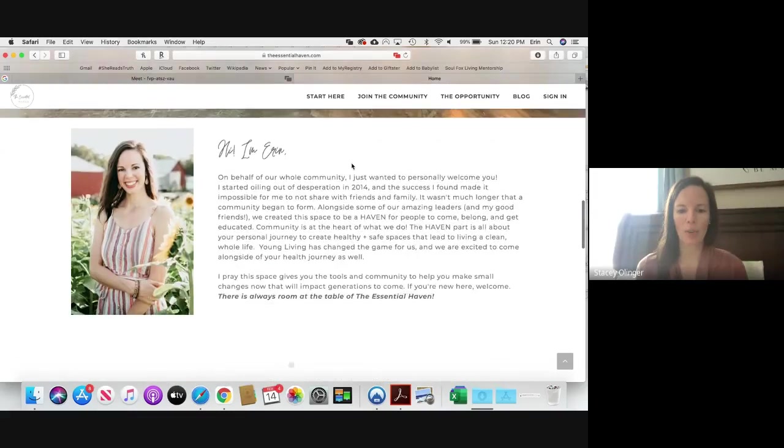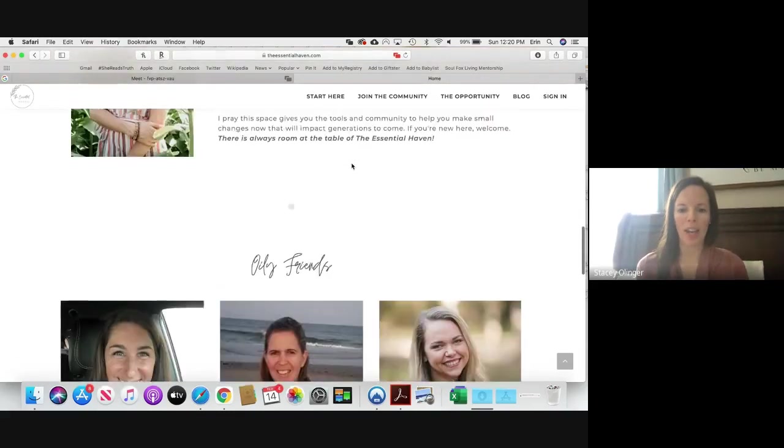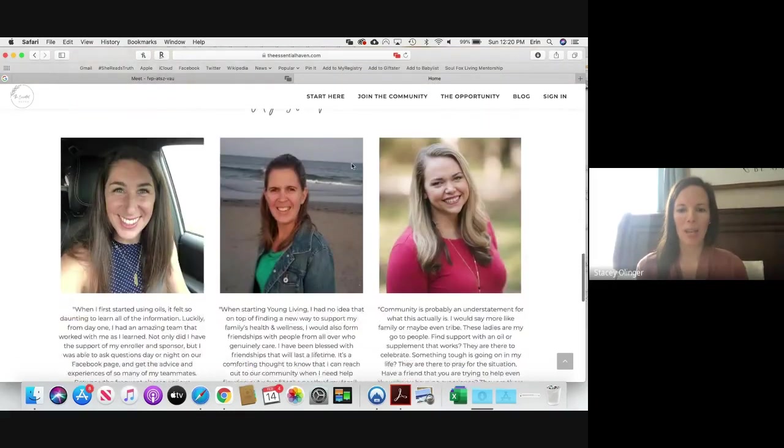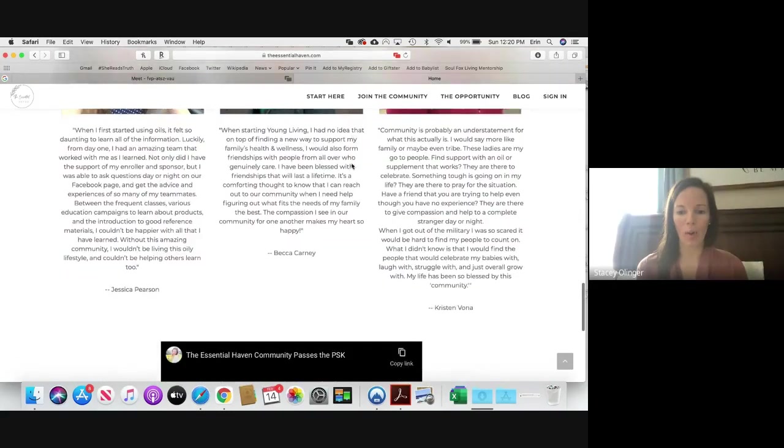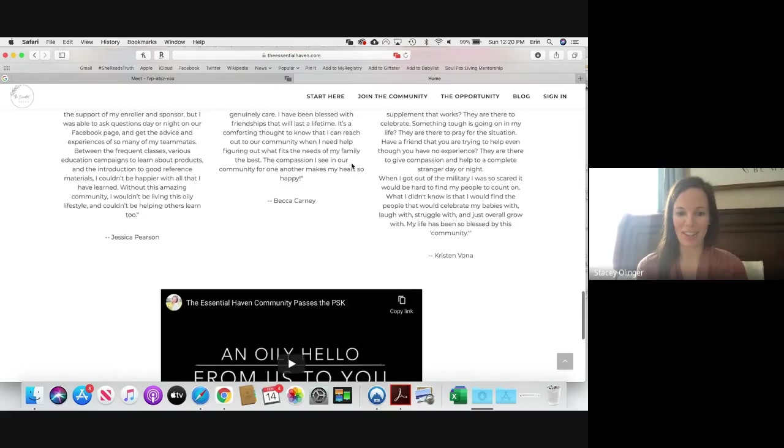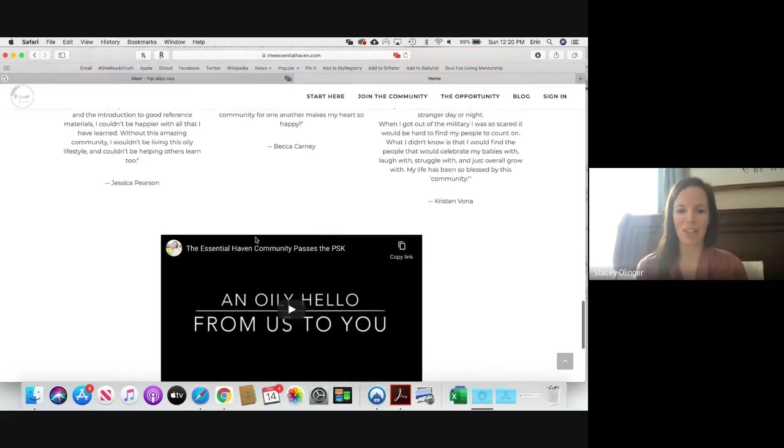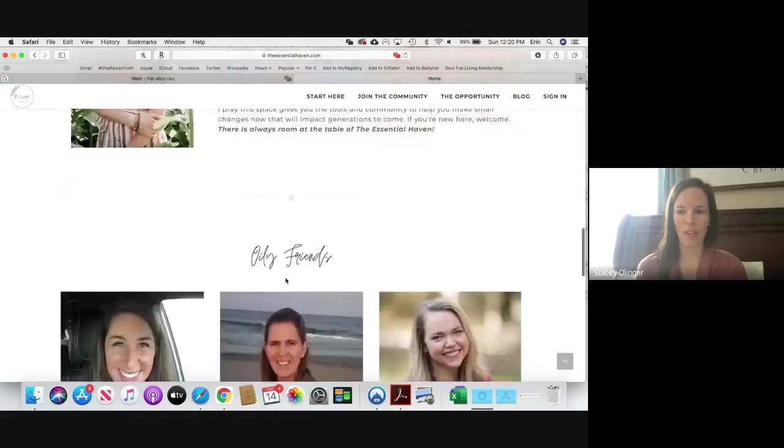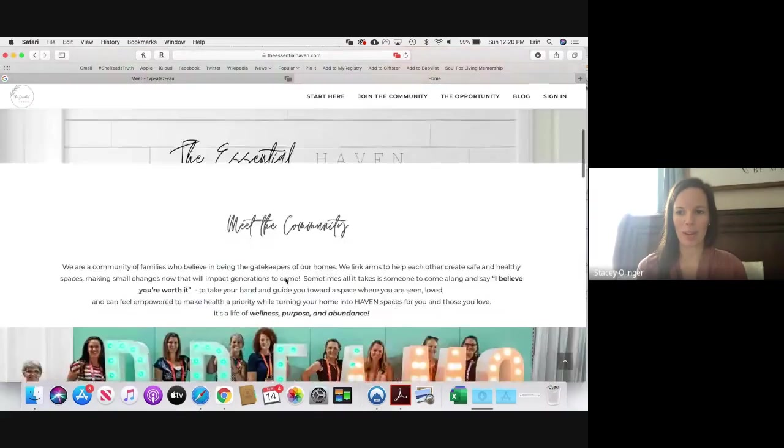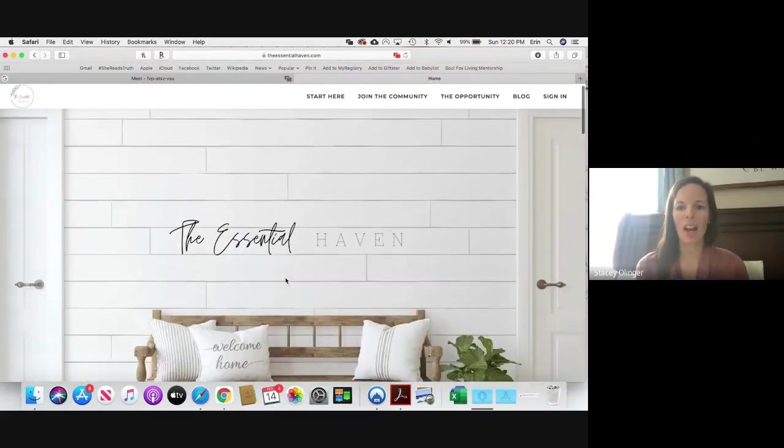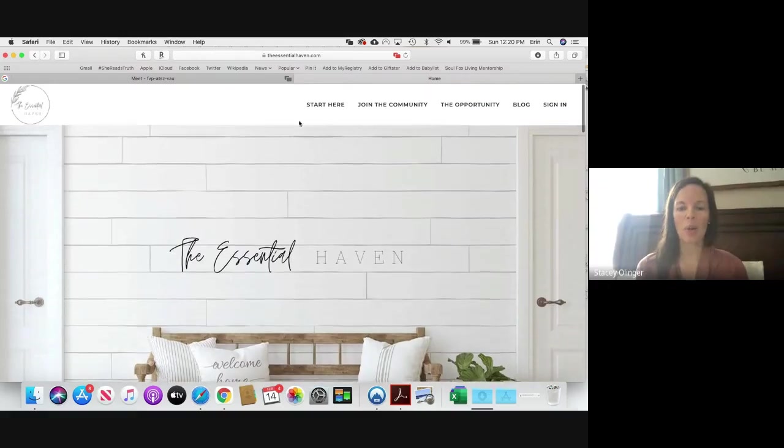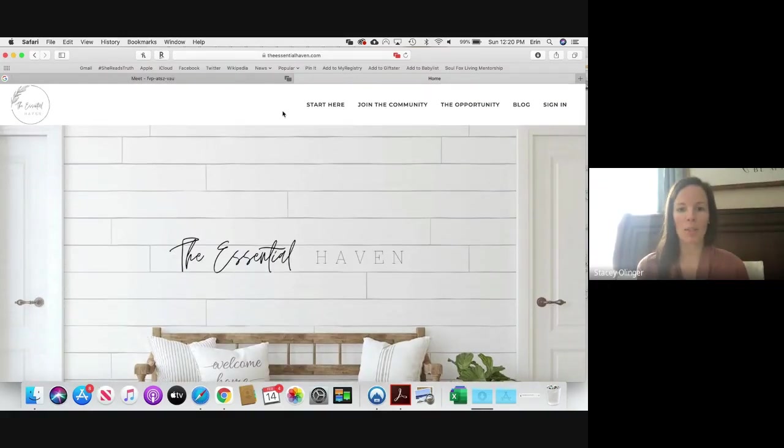And some testimonies from a few of our oily friends and this cute Pass the PSK video that we did a few months ago. So when you're sharing this site with someone else, such a great resource.